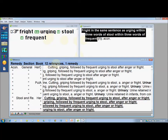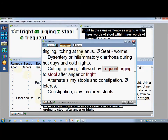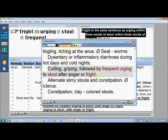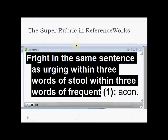What is the mention about this symptom in our source books? You can see here it is mentioned in Hering's Condensed Materia Medica, general section. I just click on it and it opens up directly to exactly the place where the symptom is mentioned in the source books — it's written: 'cutting, griping, followed by frequent urging to stool after anger or fright,' from Hering's Condensed Materia Medica, general section. So in this case, Opium did not help initially, but after performing this search, giving Aconite helped this patient a lot.